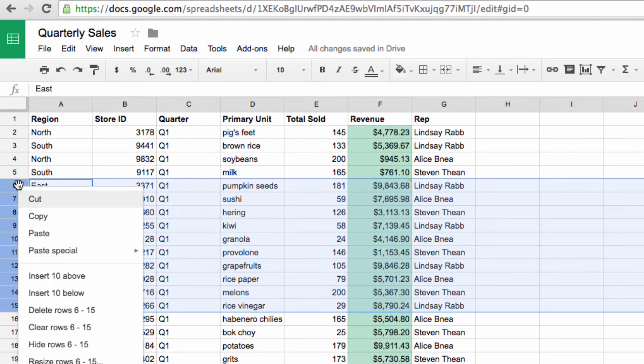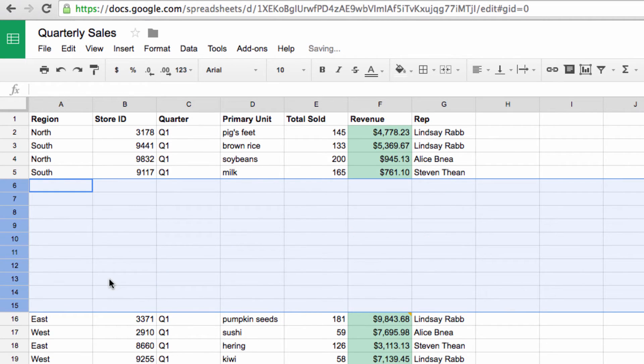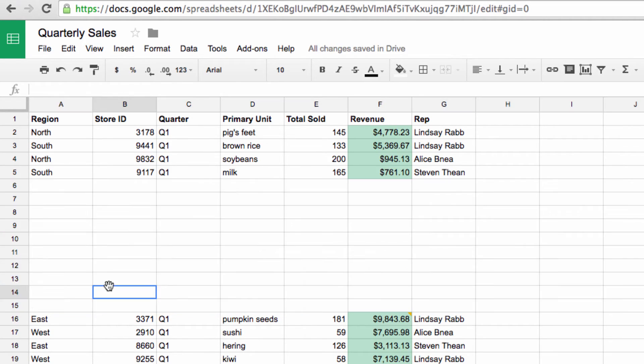You'll see here that we have the option to insert 10 above, or 10 below. I can choose to insert 10 above, and just like that, we have our 10 rows added to our sheet.